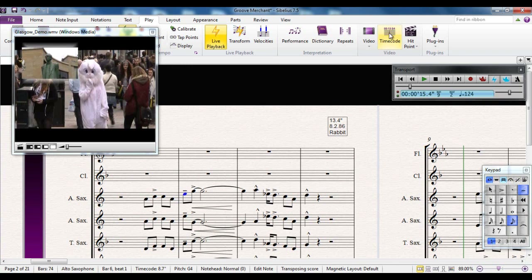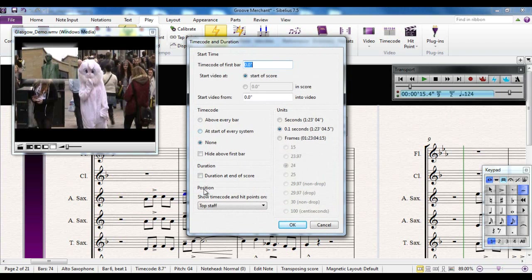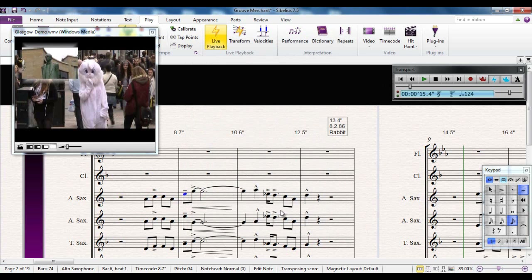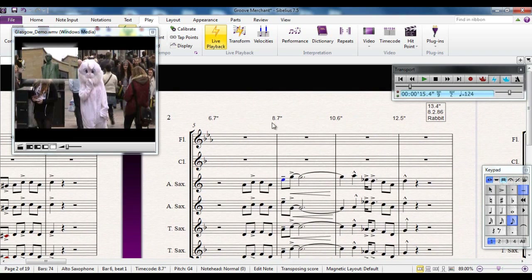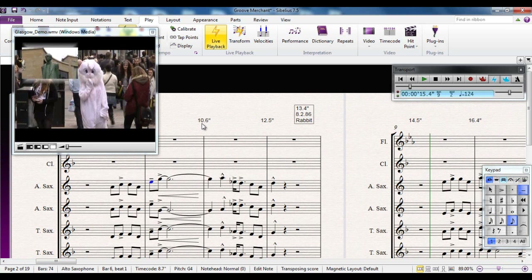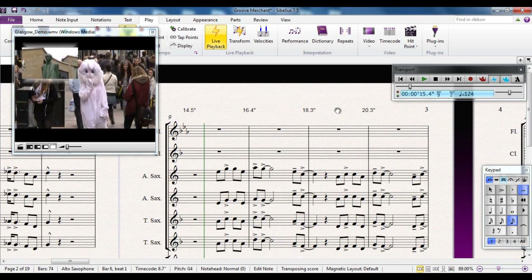I can also go to the timecode area, which lets me add timecode to my score. For example, I can put it above every bar at 0.1 of a second intervals, and add the duration at the end of the score. I can also determine where the video starts — at the start of the score, 2 minutes in, or from a specific point in the video. With timecode above every bar, you can now see exactly how far into the video each bar falls and write your music accordingly.